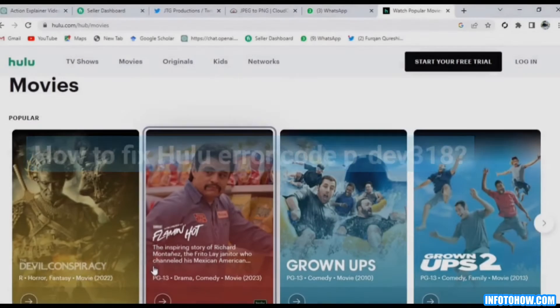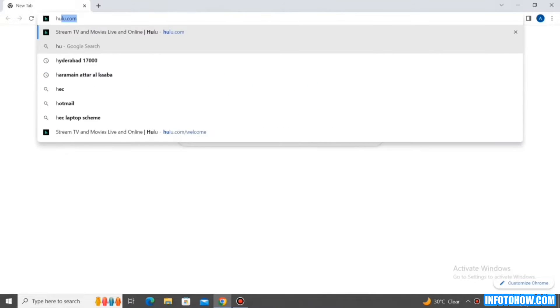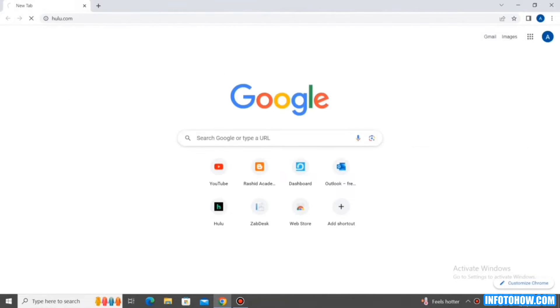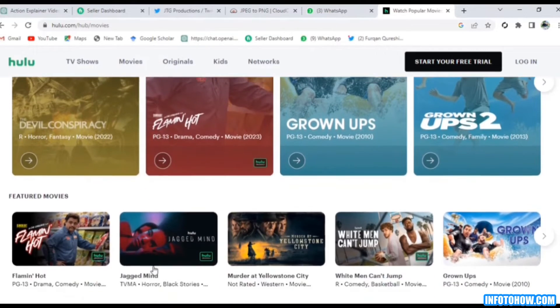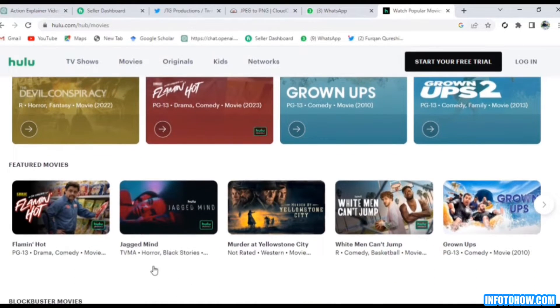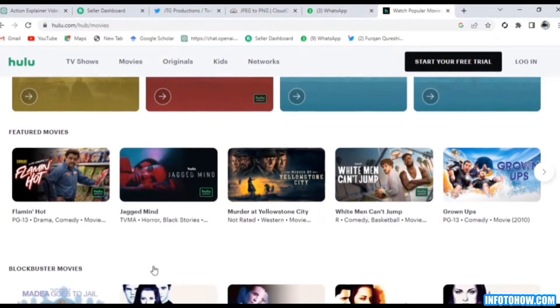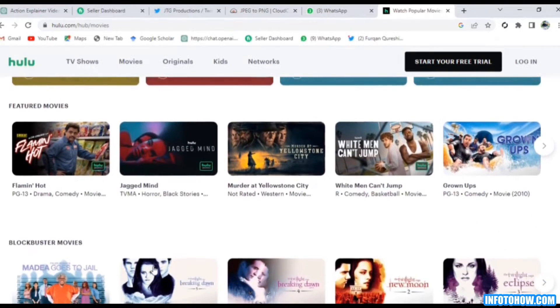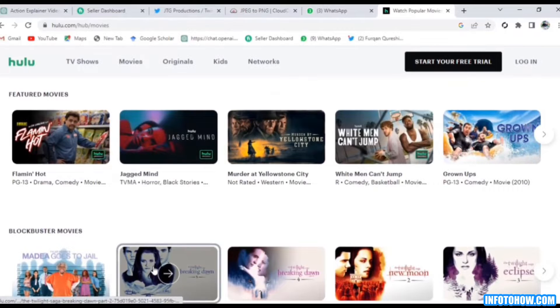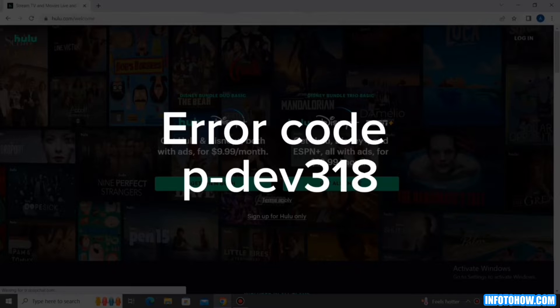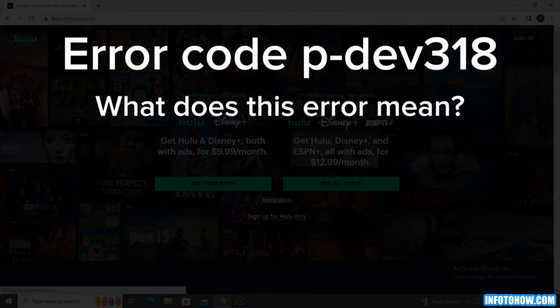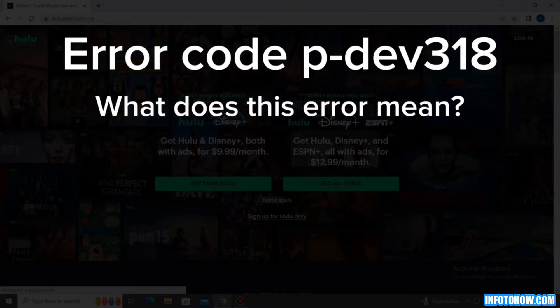I have included all the possible fixes you can apply to fix this issue and what this error means. In addition to that, I have also highlighted some core reasons why the problem happens. Hi, my name is Abiha. There are 9 most common reasons why the Hulu code error PDEV318 occurs. For each error, I am going to give you the possible solutions on how we can fix it. Let's jump right in.